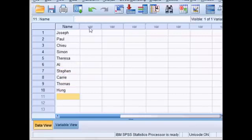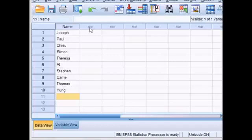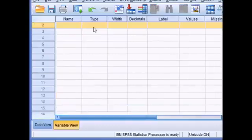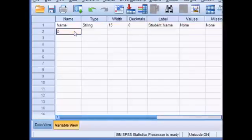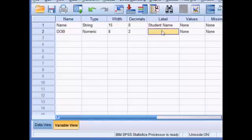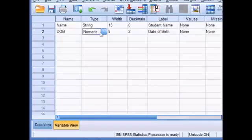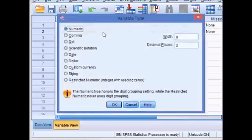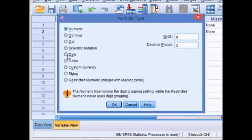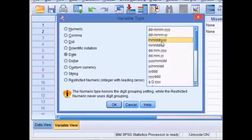In the next column, I want to define their date of birth, so I need to return to the variable view. Double click and I'm just going to call this DOB. Over in the label, I'm going to make a note to myself that this is a date of birth. My string, date of birth, it is numeric, but it's a specific kind of numeric. I want to put it as a date and I'm going to select month, day, year. Click OK.